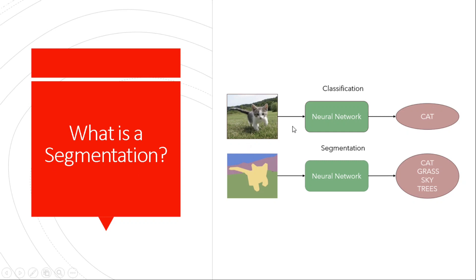So we have a cat, we pass it into a neural network, and we get an output label. Next we encounter problems such as object detection. The difference is that apart from determining the class label, we also need to determine the position of the bounding box that indicates where the object is — we need to localize where the cat is in the image.